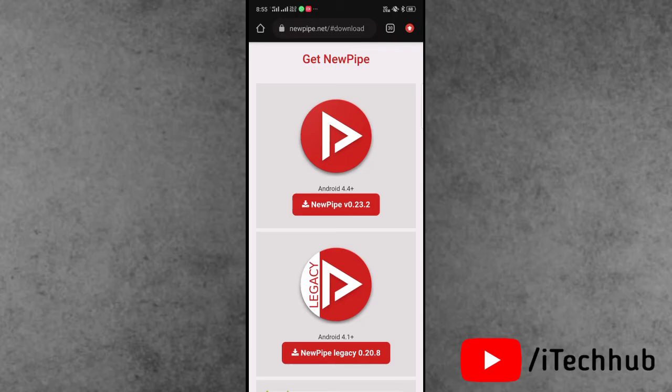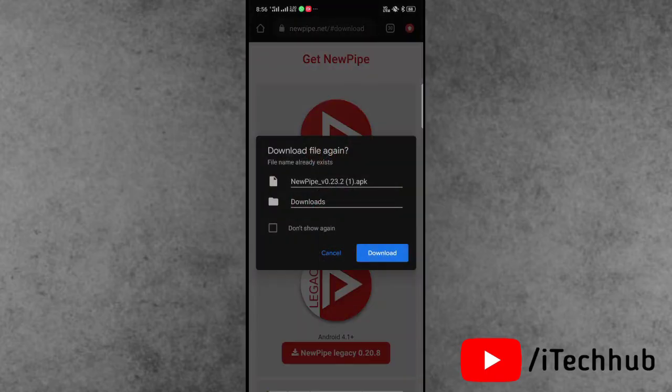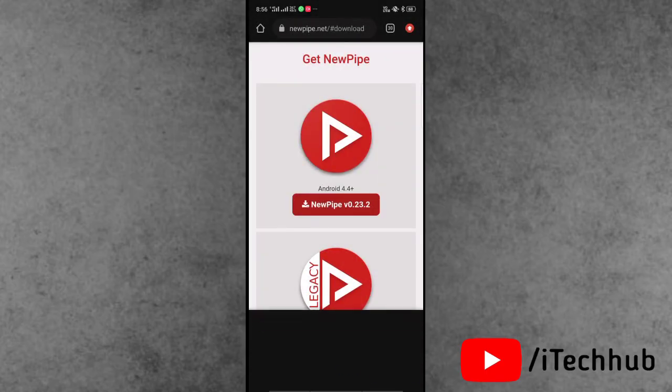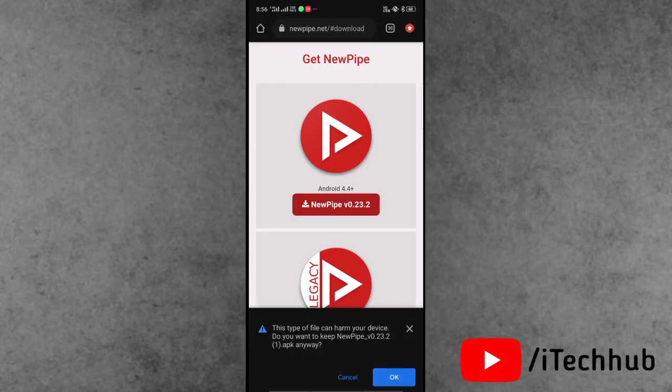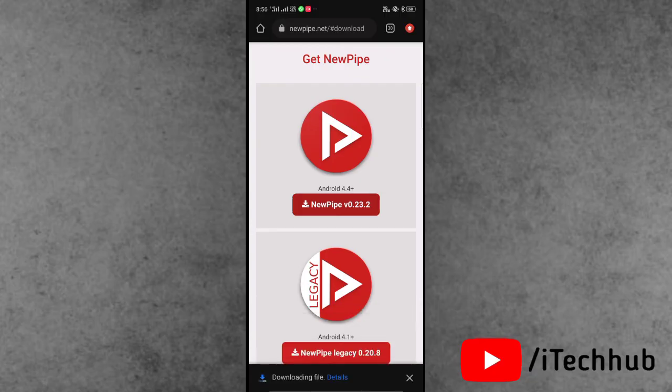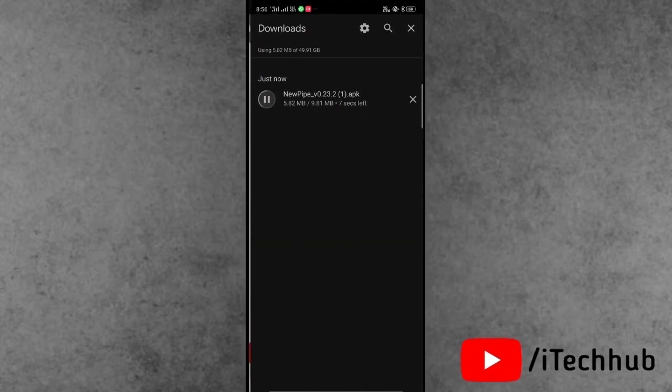The first one is NewPipe version 0.23.2. Simply tap on the download icon. Now it will download NewPipe 0.23.2 version on your Android device. Wait for some time for downloading the NewPipe application on your Android device.